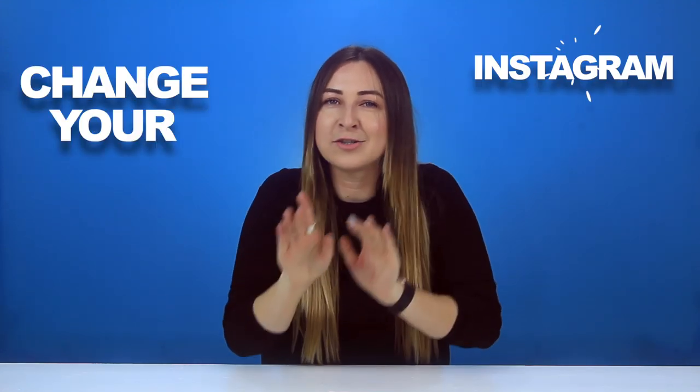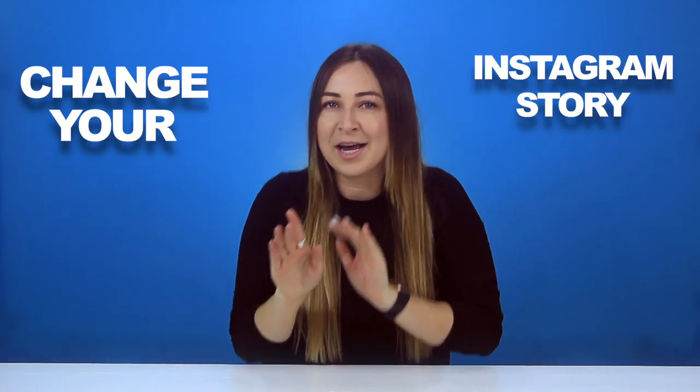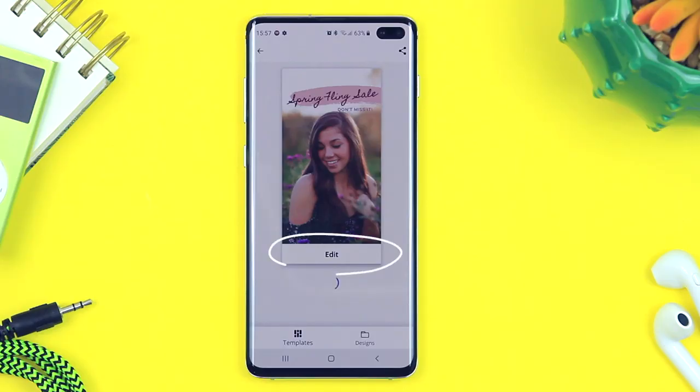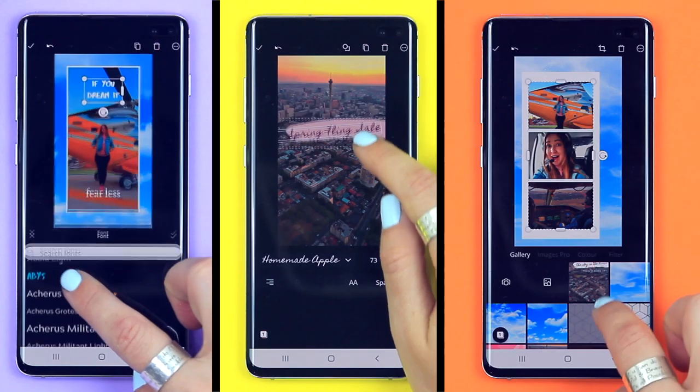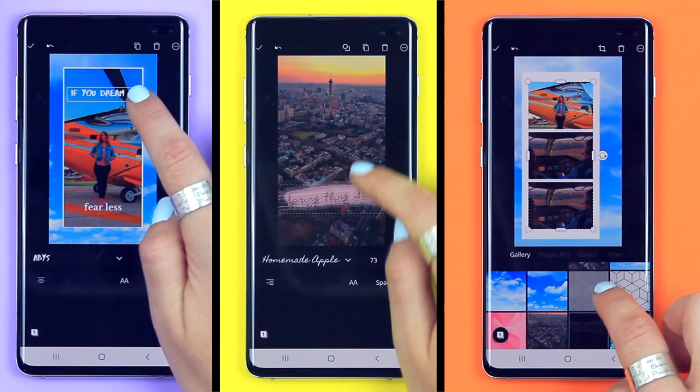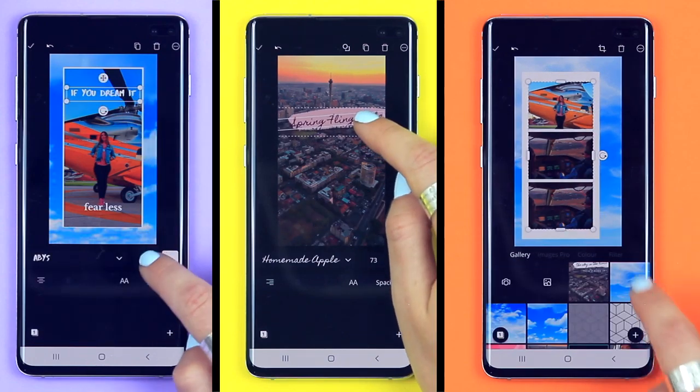Guys, I have found a super slick app that'll change your Instagram story game forever. Not all of us are gifted designers, but when you come across a banging app like this one, it'll make you look like Da Vinci. There is only so much you can do on Instagram stories, so this app is going to really help you stand out. Let's get into it.